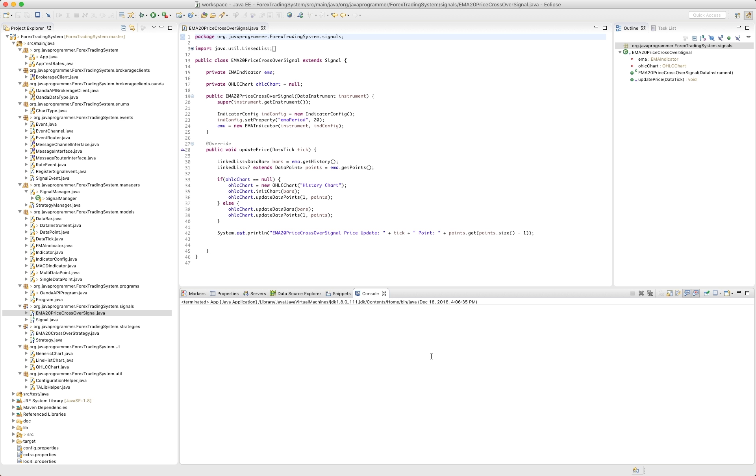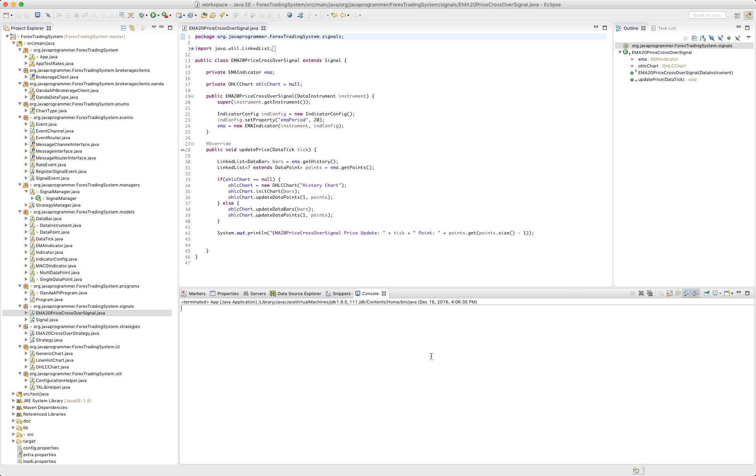In our last video, we were looking at this EMA20 price crossover signal. We were going to finish it out a little bit more, but I want to clean it up a little bit because the way it's currently written, our chart does not display until our first update price comes through. I want to see the chart immediately when this class gets initialized, and then on subsequent update prices, we can get the chart to update.